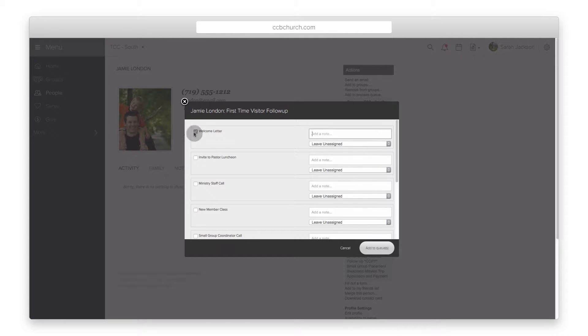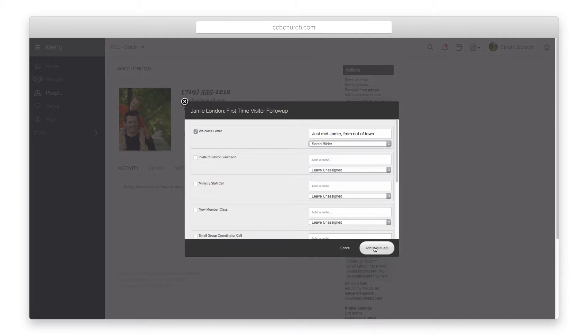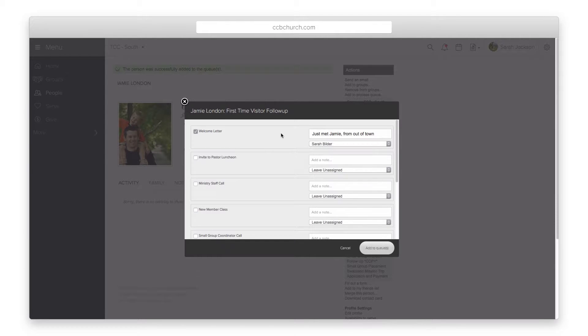When you select a process, you can choose which queue or queues to add them to and even assign a queue manager and leave a note for that manager.